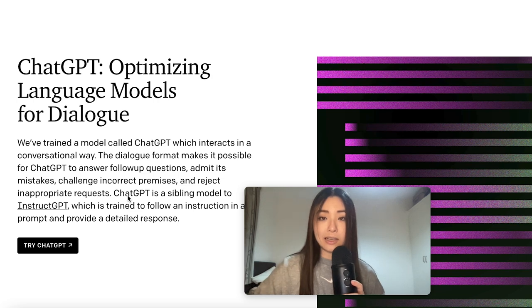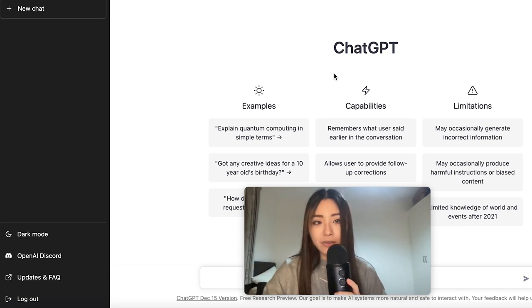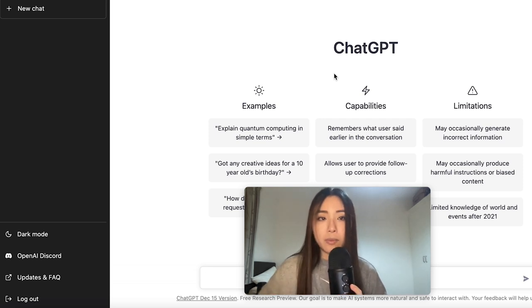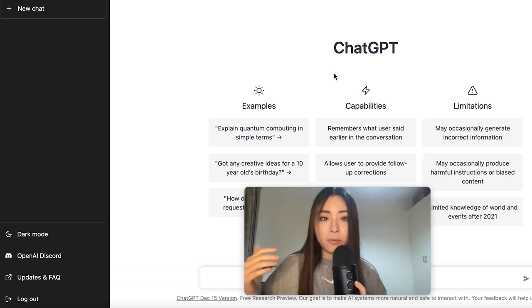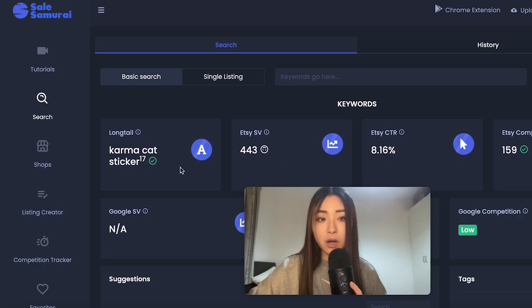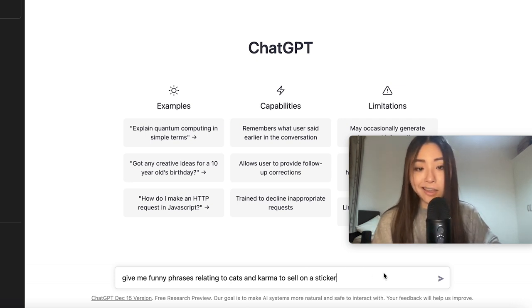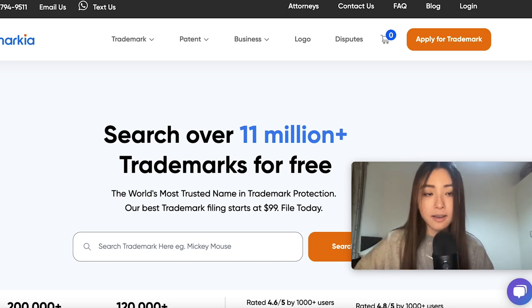ChatGPT is an AI text generator where you type in a question and it gives you a human-like answer based on text from around the internet. For print on demand, it's great for giving you text-based design ideas. The way I'd recommend using it is in combination with your research tools — don't just ask 'what do I design to make money.' Instead, take a low competition, high demand keyword like 'karma cat sticker,' ask it to give you phrases relating to cats and karma to sell on a sticker, then trademark-check any phrases you like before using them.